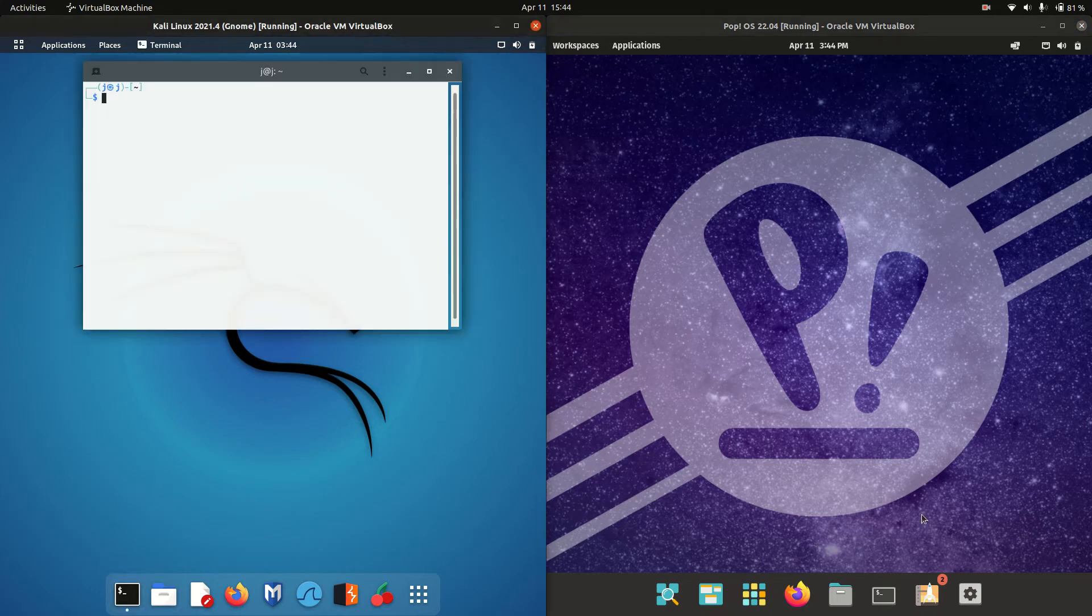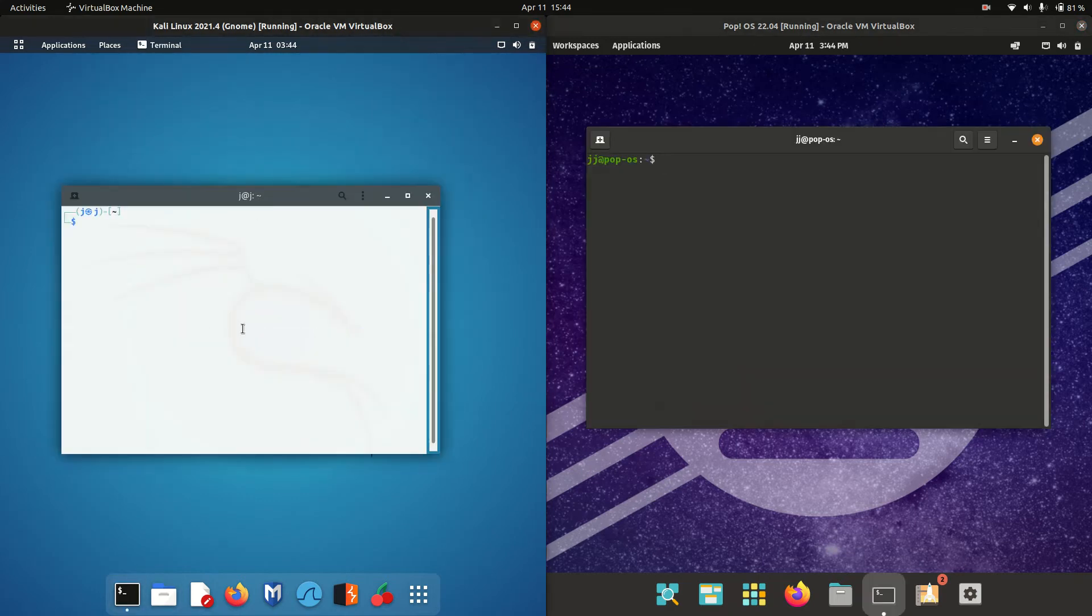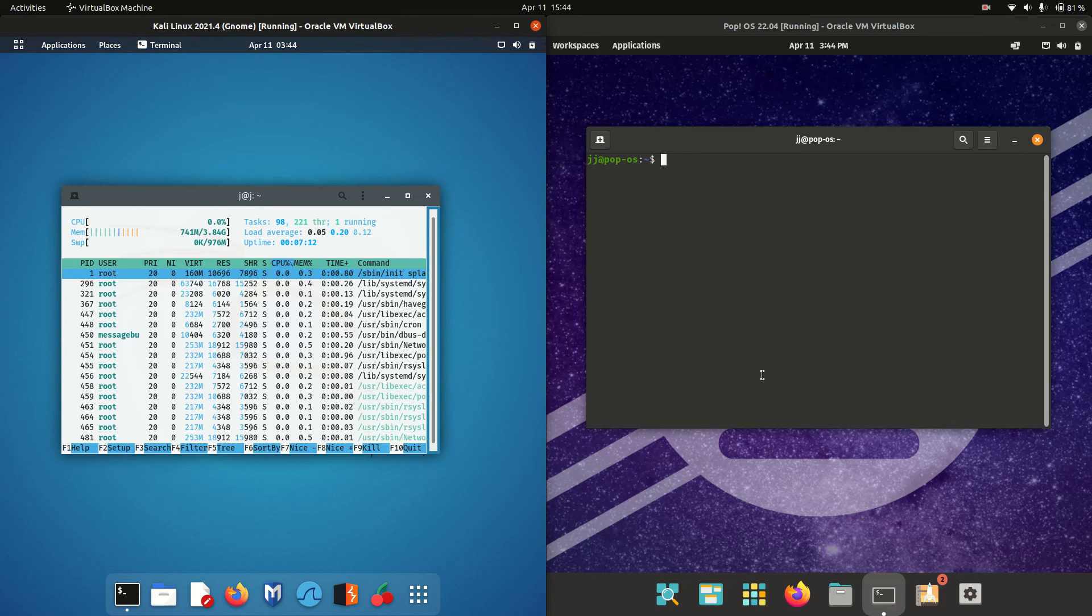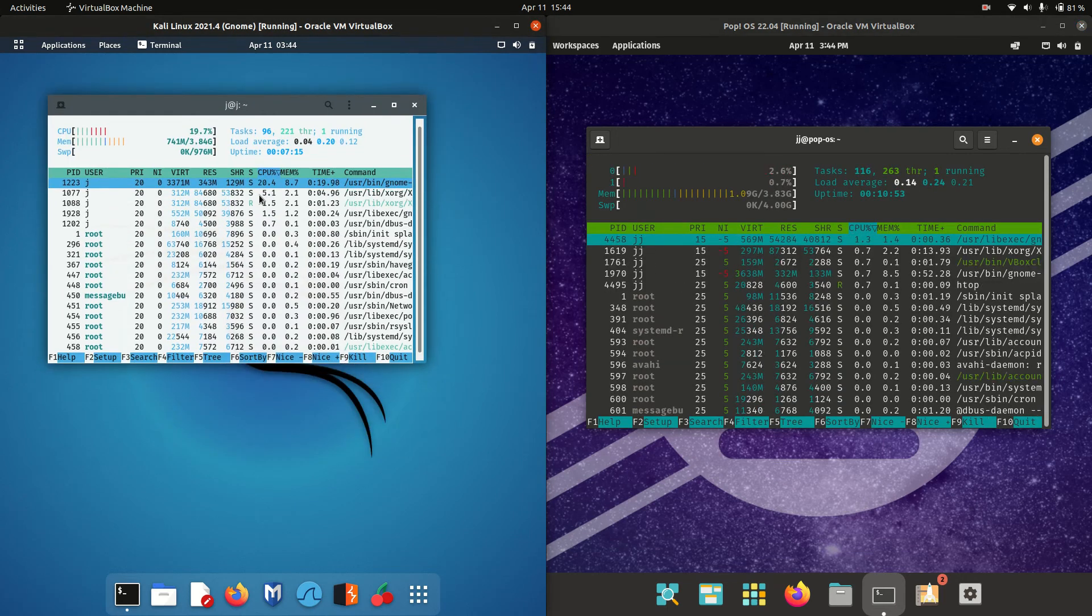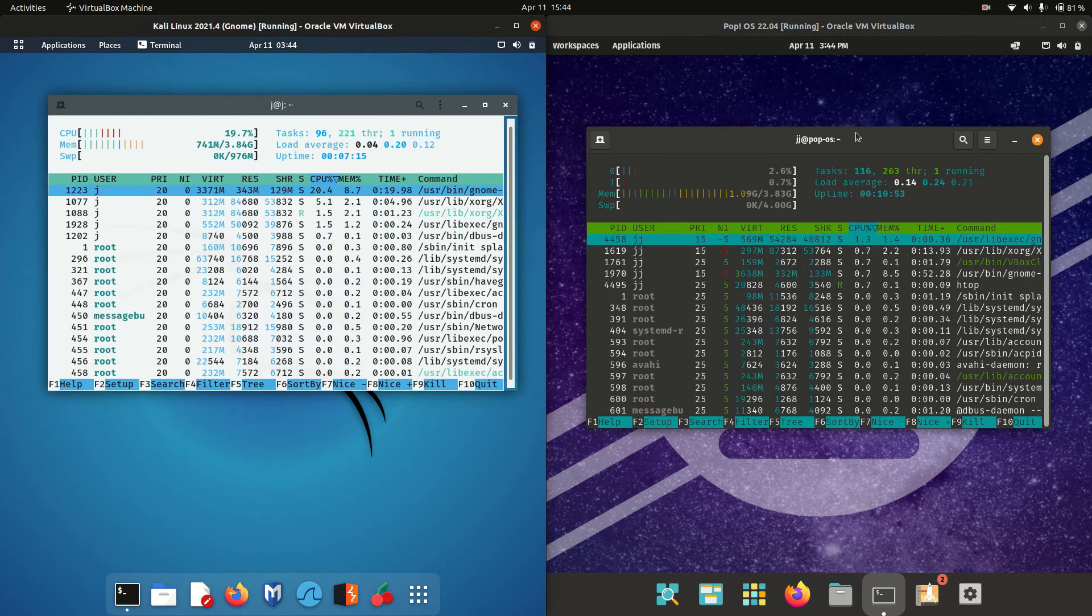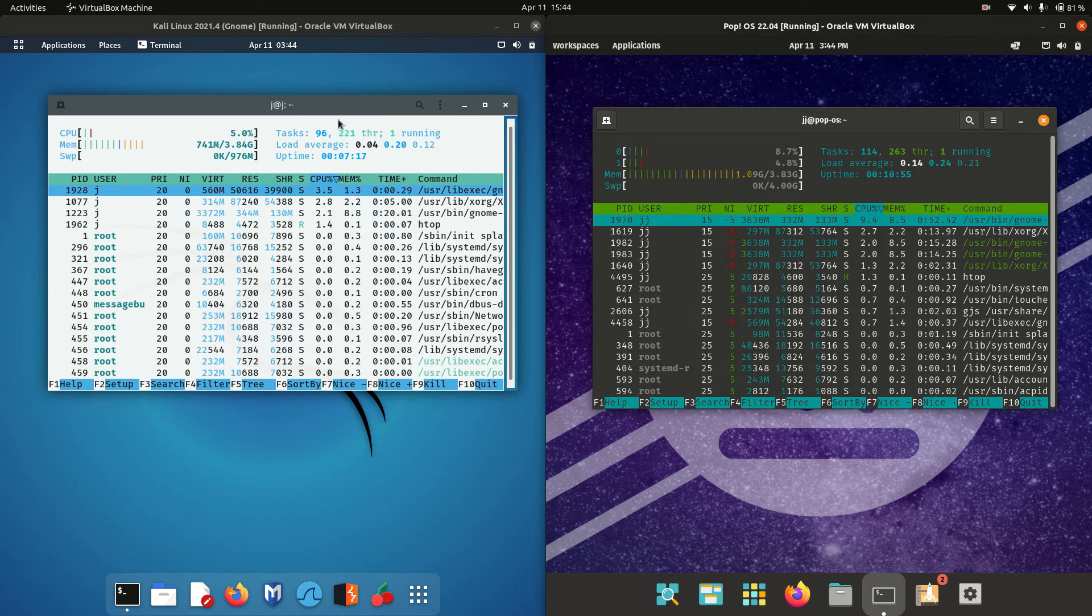Now in order to get this one going, what we need to do is open up a terminal. I like to load the htop command, a nice lightweight system monitor that gives you an idea of what's going on.